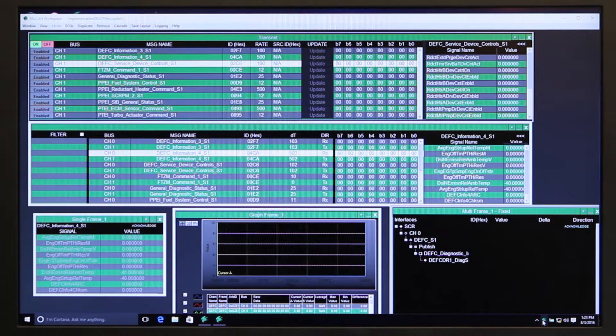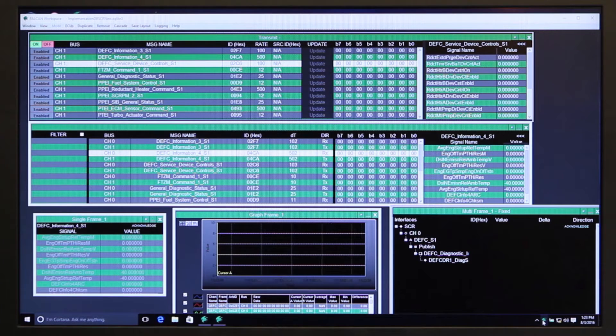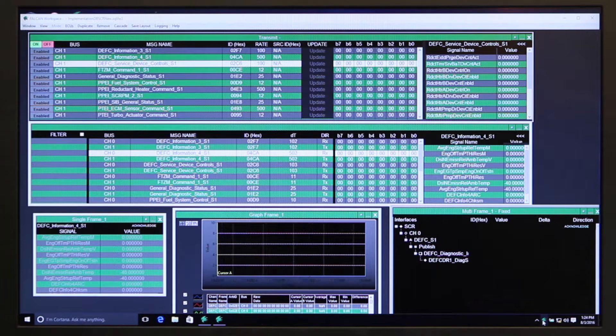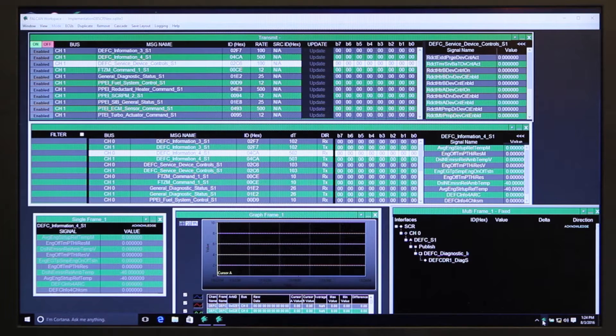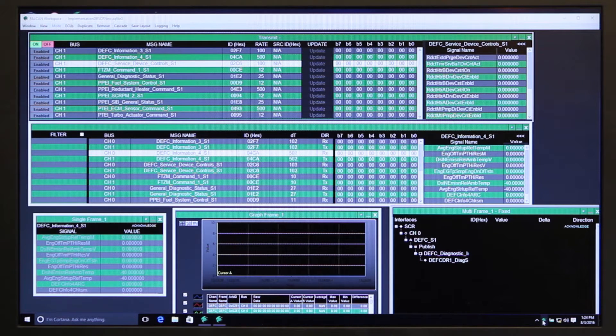There's three major components to it: the CAN service that is a Windows service that runs in your system tray, the CAN database editor, and the CAN workspace.